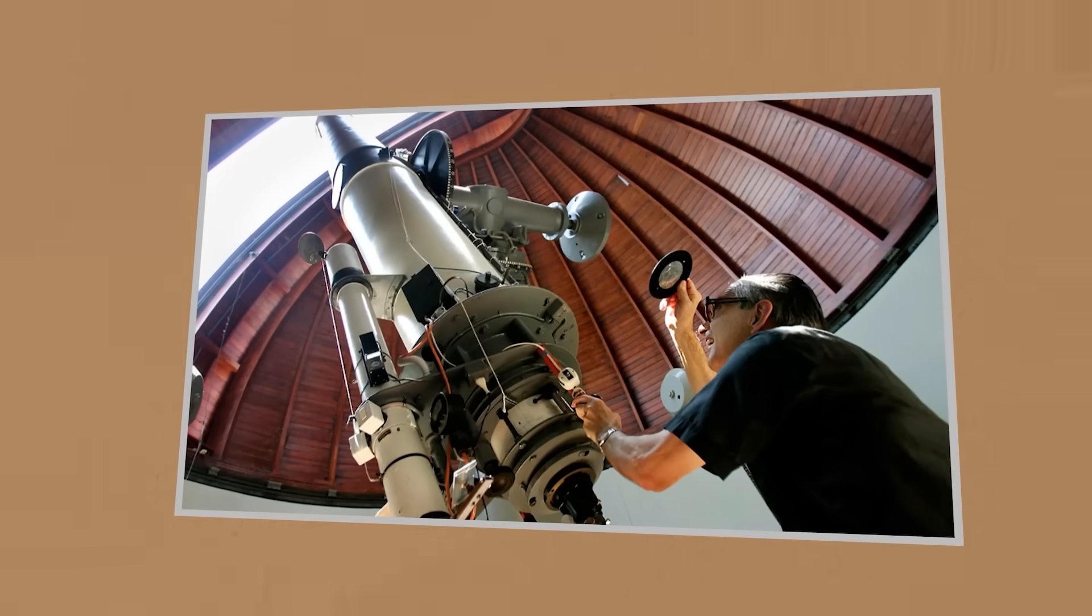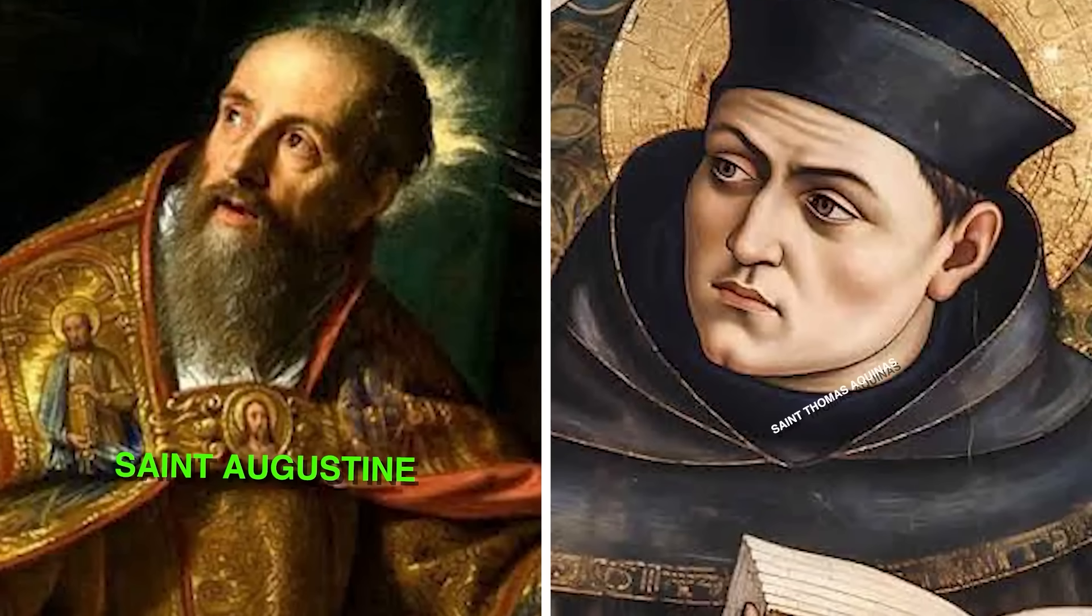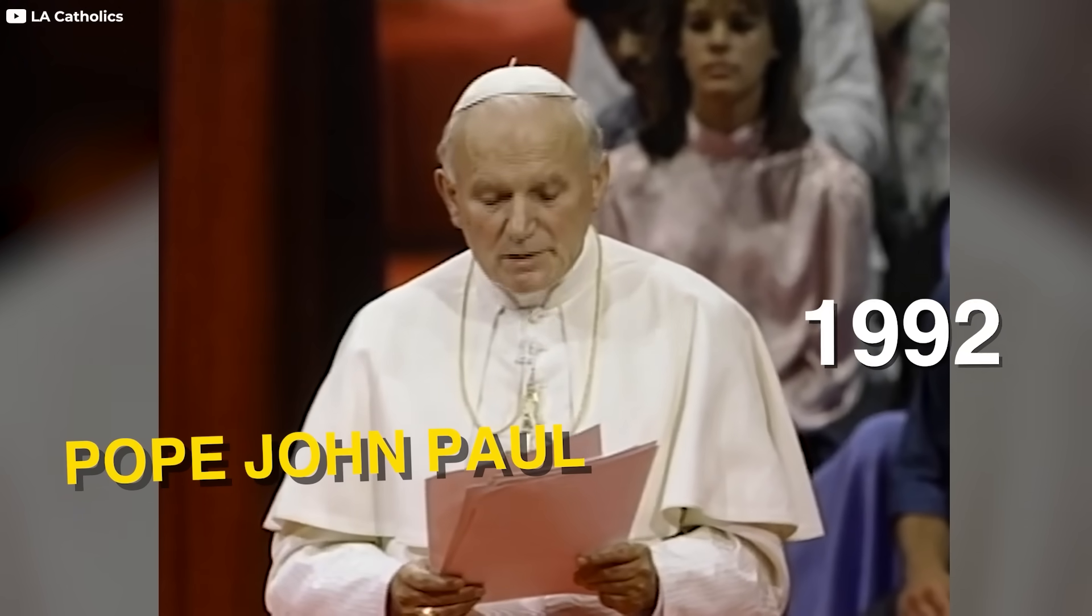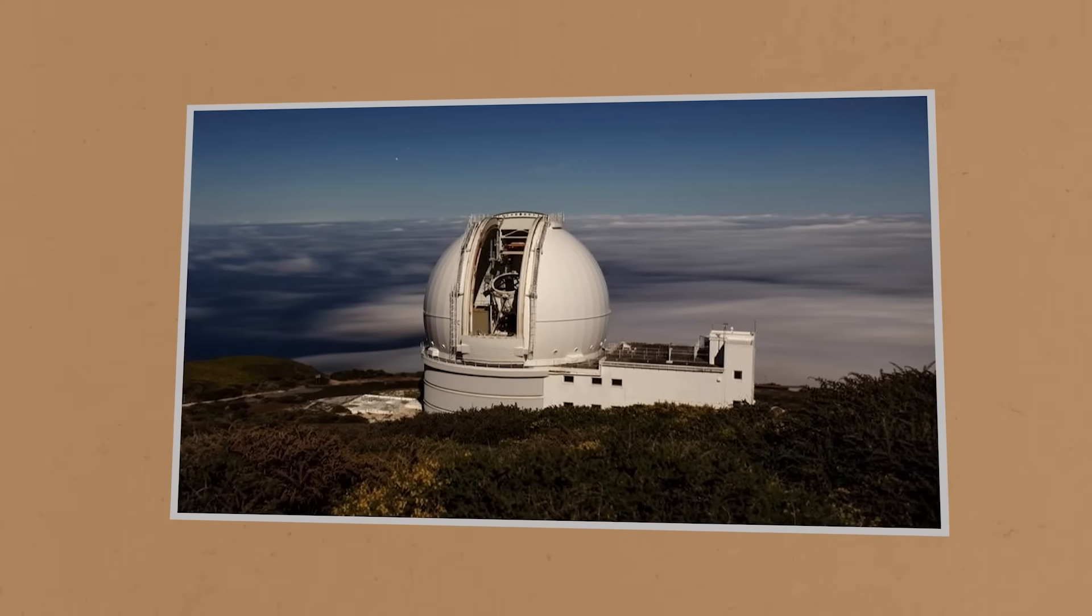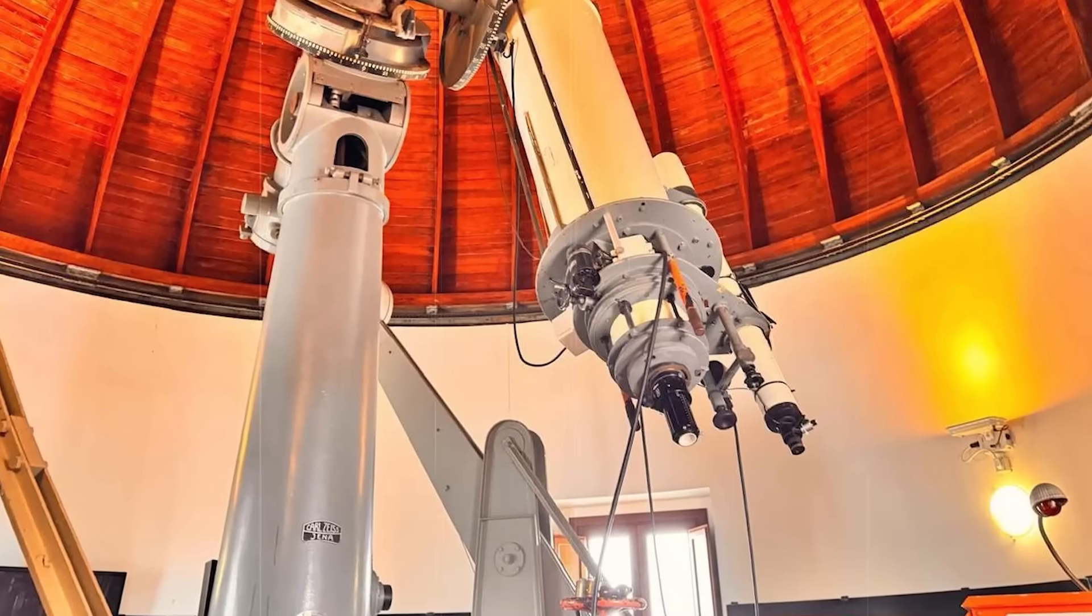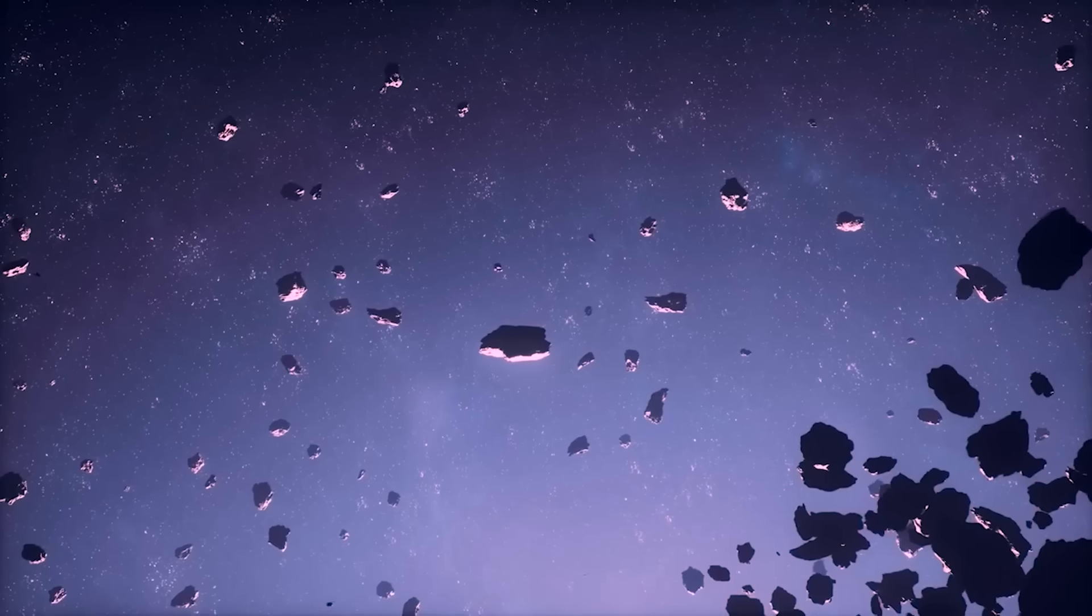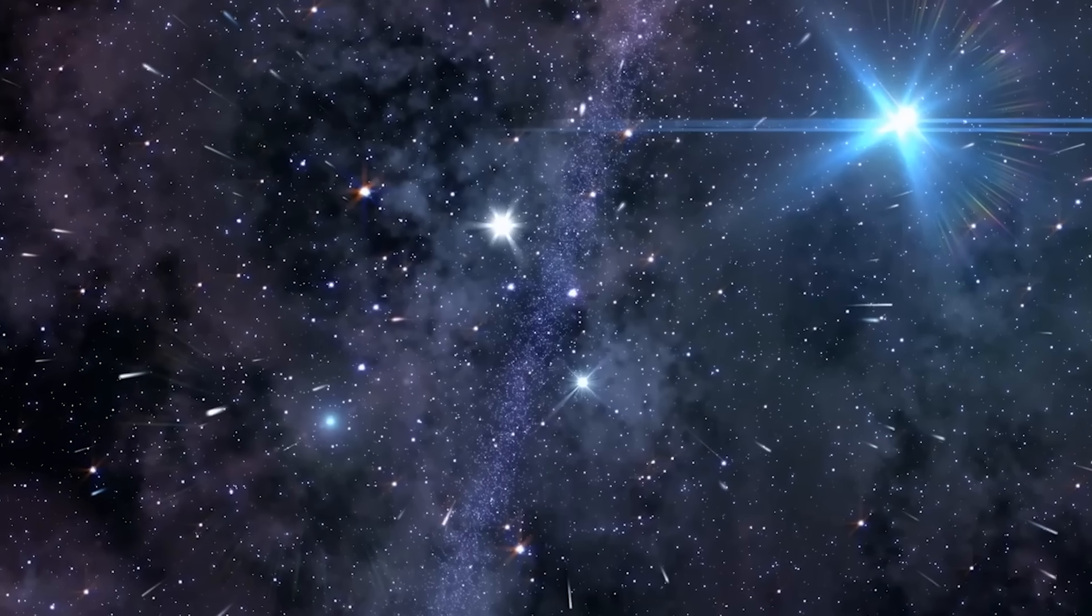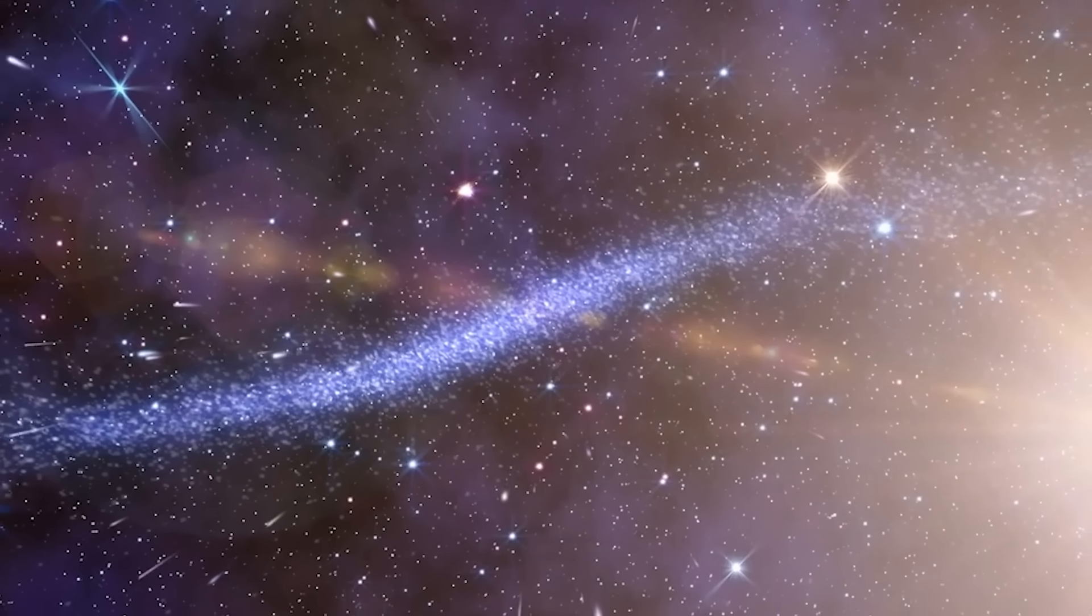The Vatican has long embraced the idea that studying the universe brings humanity closer to understanding creation. Theologians like St. Augustine and St. Thomas Aquinas argued that the natural world reflects divine order. This philosophy was reinforced by Pope John Paul II, who in 1992 formally acknowledged Galileo's heliocentric model, resolving a centuries-old controversy. Beyond its observatories, the Vatican promotes scientific discourse through the Pontifical Academy of Sciences, founded in 1936. This institution gathers top scientists, regardless of faith, to discuss pressing topics like cosmology and the origins of the universe. Vatican astronomers have contributed significantly to studies on galaxy formation, stellar evolution, and the cosmic microwave background, the lingering radiation from the Big Bang. Collaborating with global scientific institutions, Vatican researchers have examined ancient stars and the Large Magellanic Cloud to unravel the universe's early history.